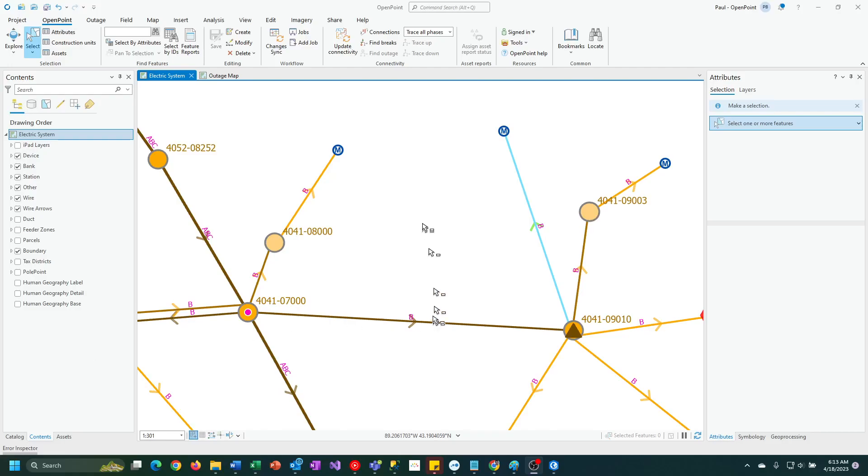In this video, I'm going to show you how to copy construction units from one feature to another feature using OpenPoint's copy and paste functionality.